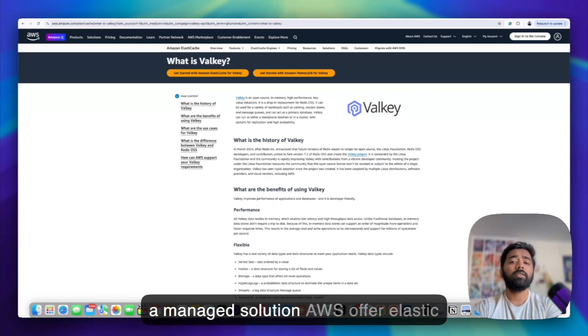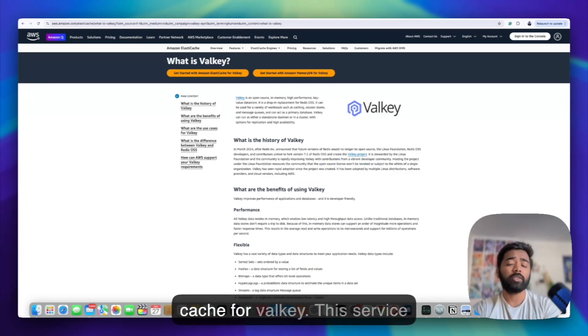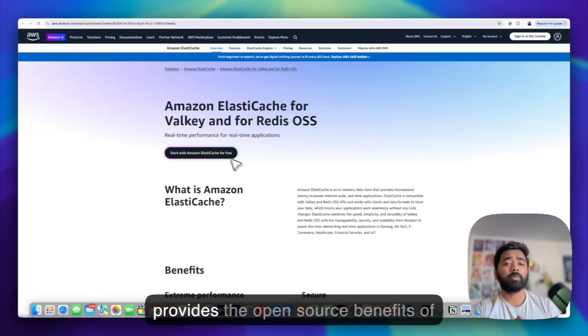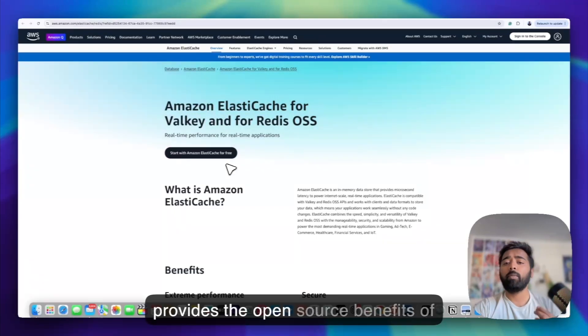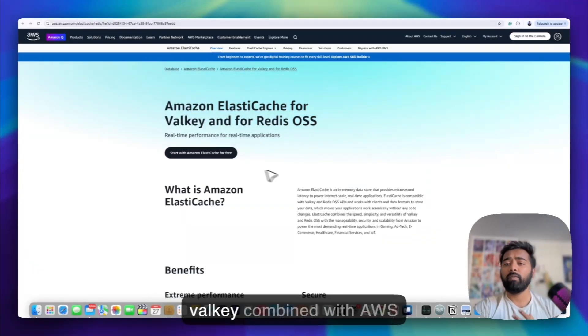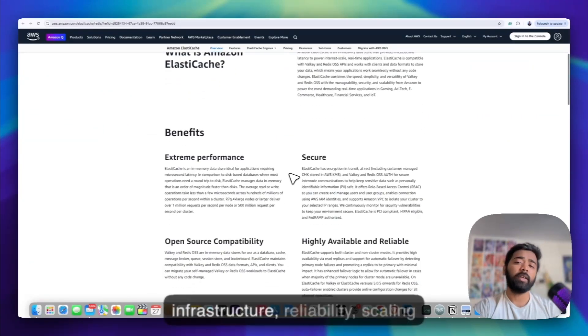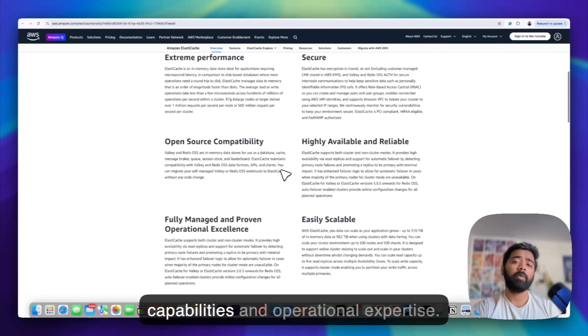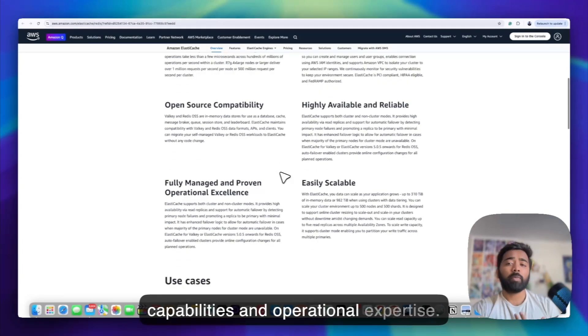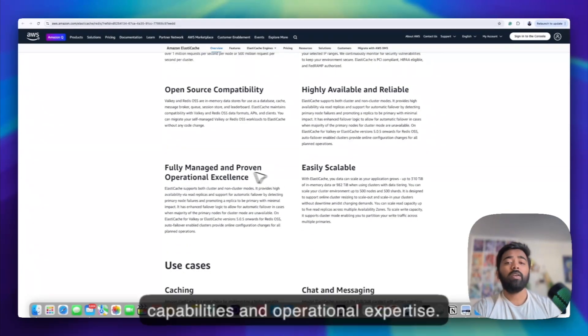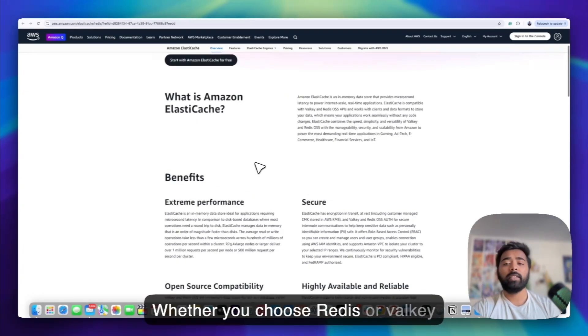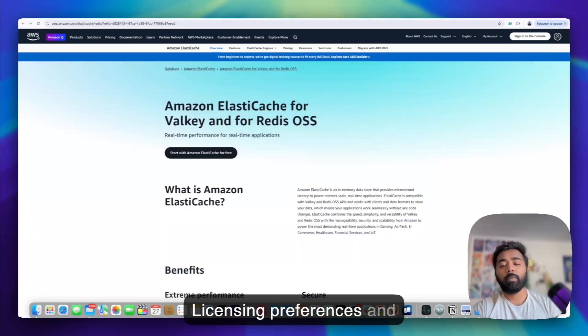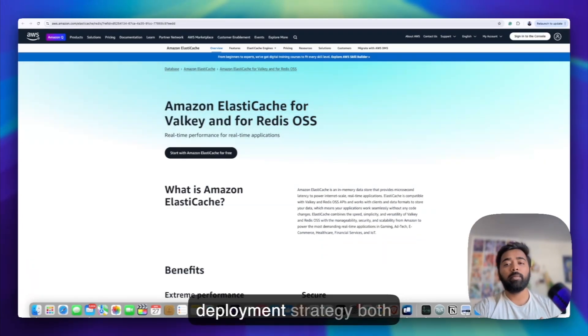If you're seeking a managed solution, AWS offers ElastiCache for Valkey. This service provides the open source benefits of Valkey combined with AWS infrastructure, reliability, scaling capabilities and operational expertise. Whether you choose Redis or Valkey depends on your specific needs, licensing preferences and deployment strategy.